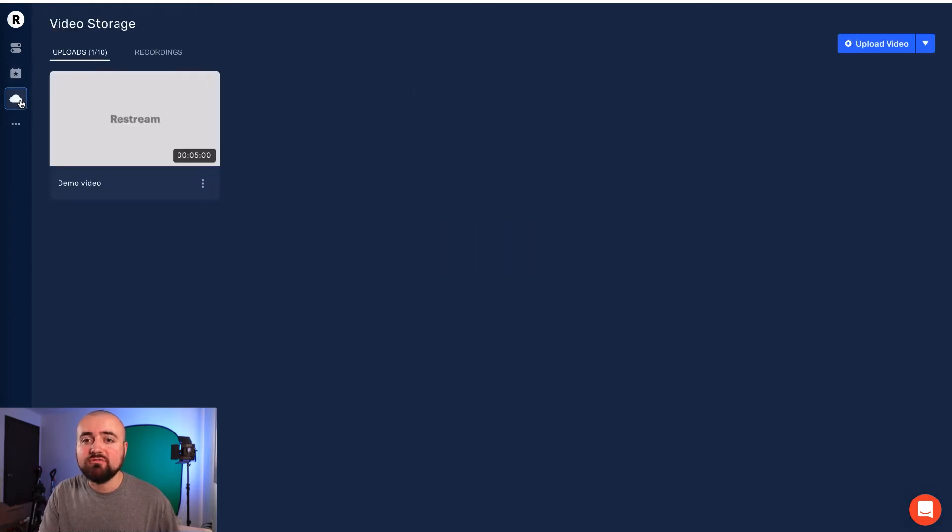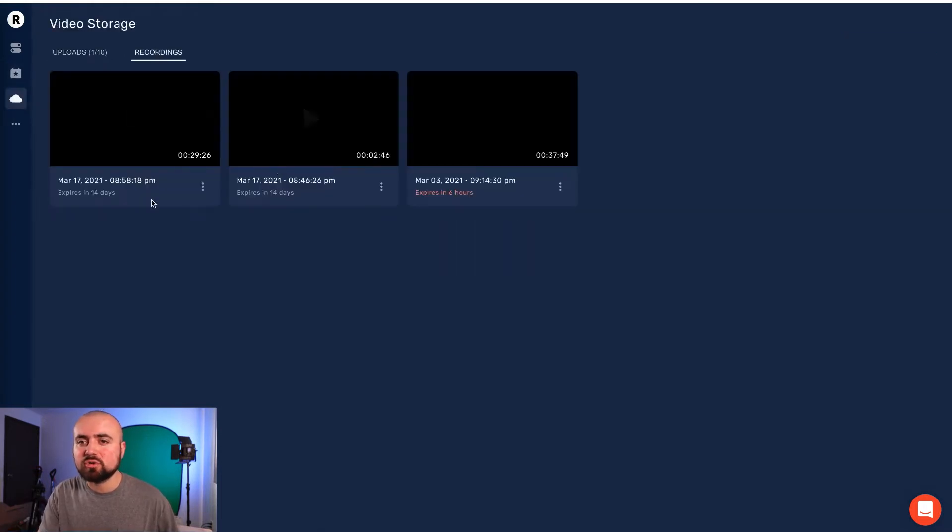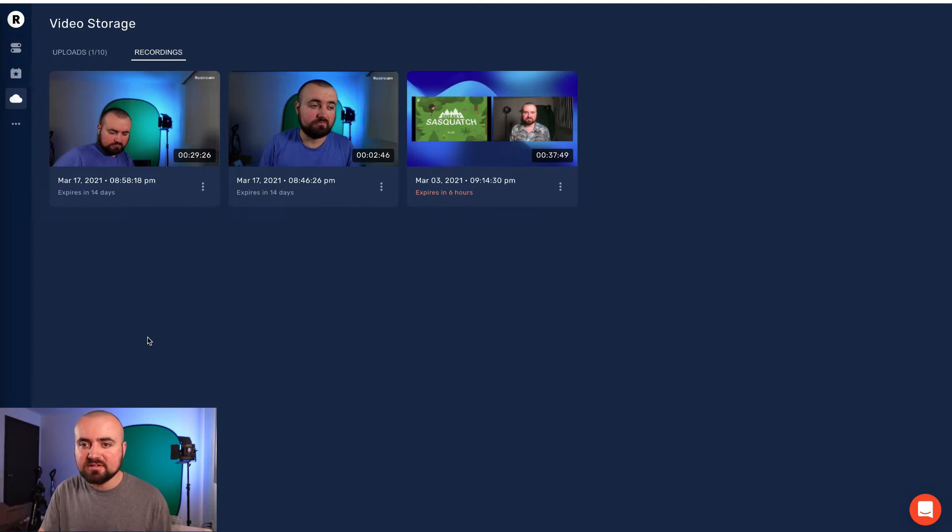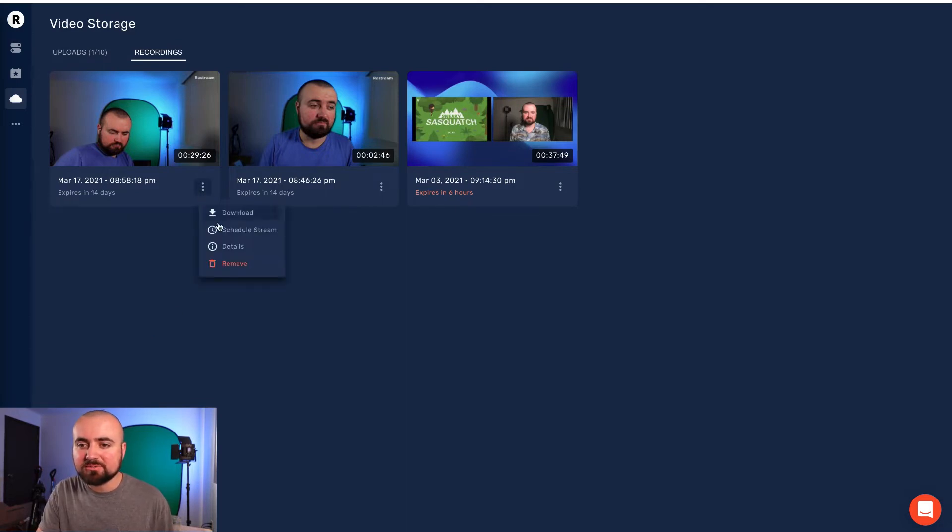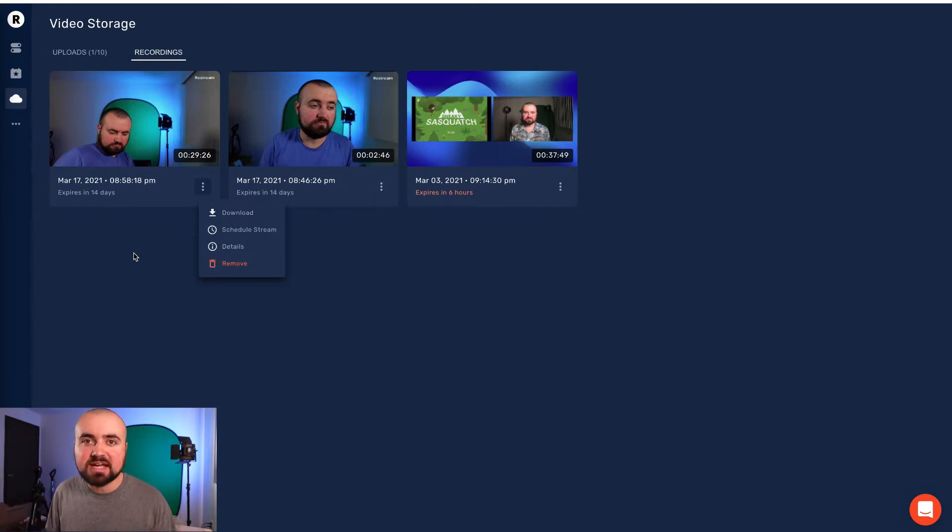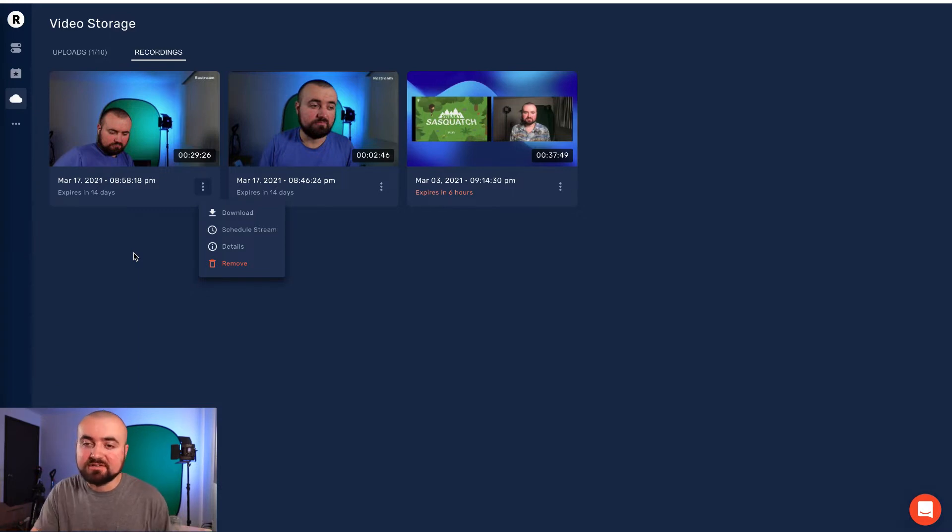You also have video storage here. So I have all my recordings of previous live streams that I did that if I wanted to, I could click the option. I could download them and I'd be able to reuse that content or maybe edit it down and be able to use it for other content on different platforms.